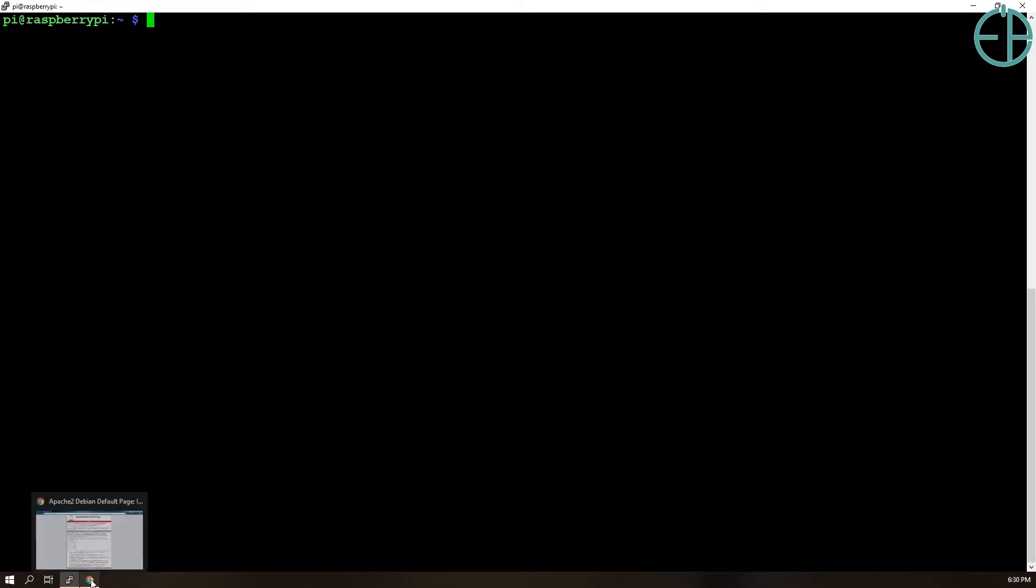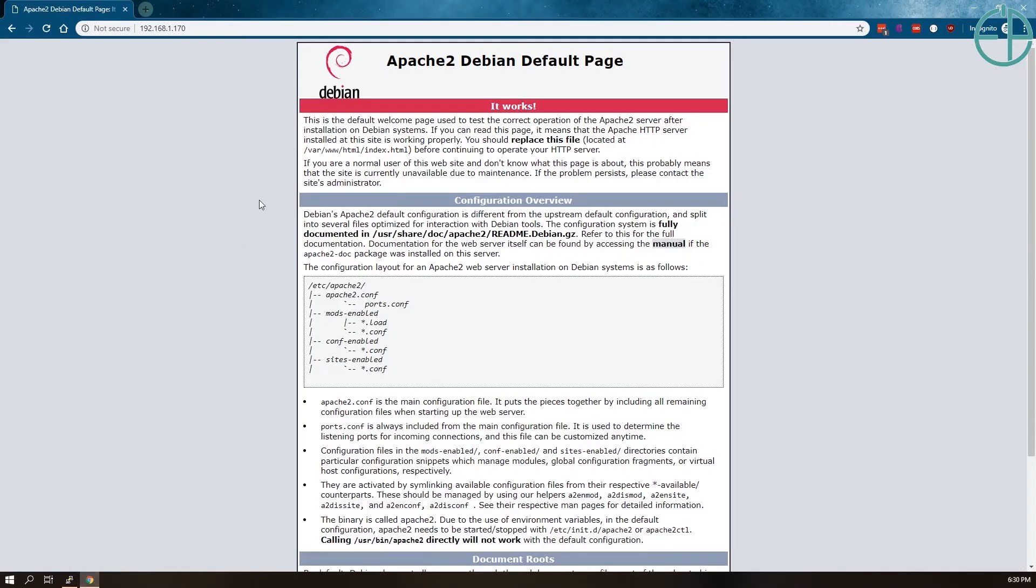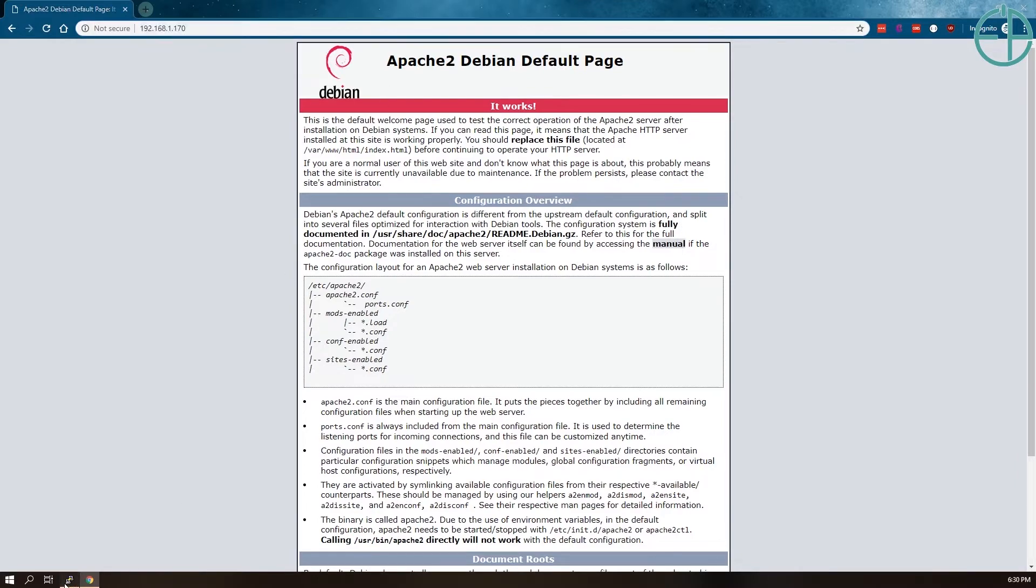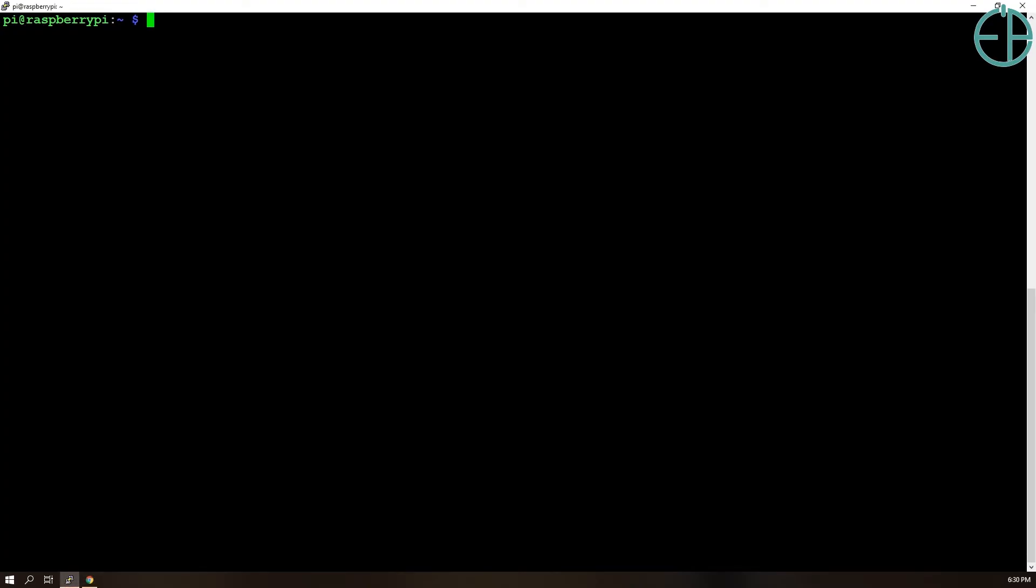I've already installed Apache on this, so if I go to my Pi's IP address, which is .170, I can see that Apache is installed. Even though we haven't installed Flask on this Pi before, we're going to create another virtual environment and create Flask a little bit differently so that we can control it behind Apache.